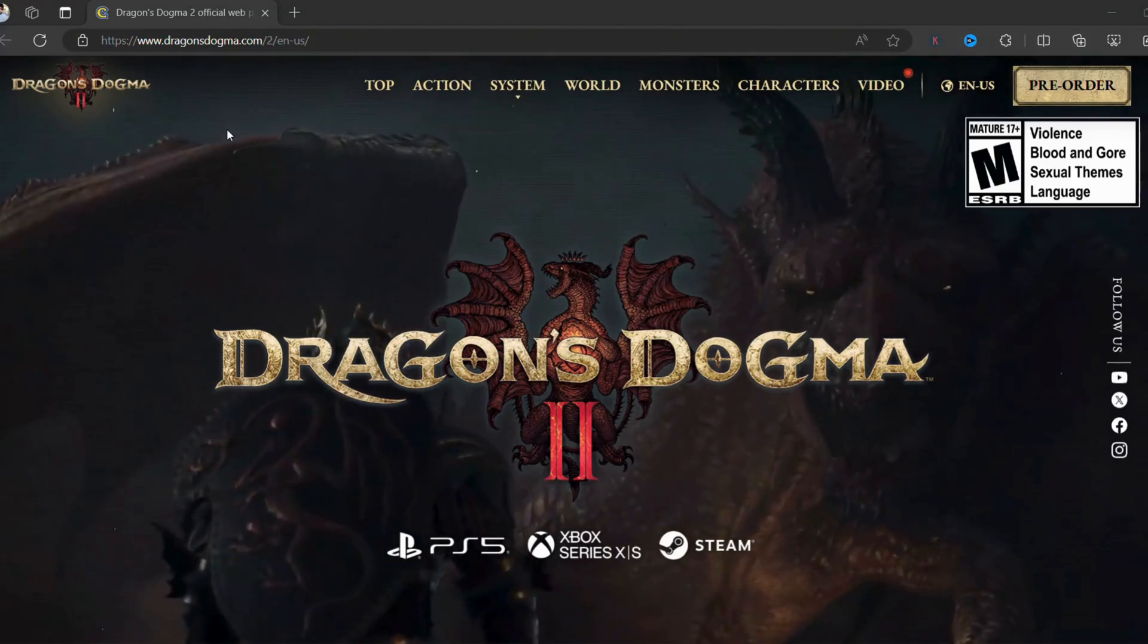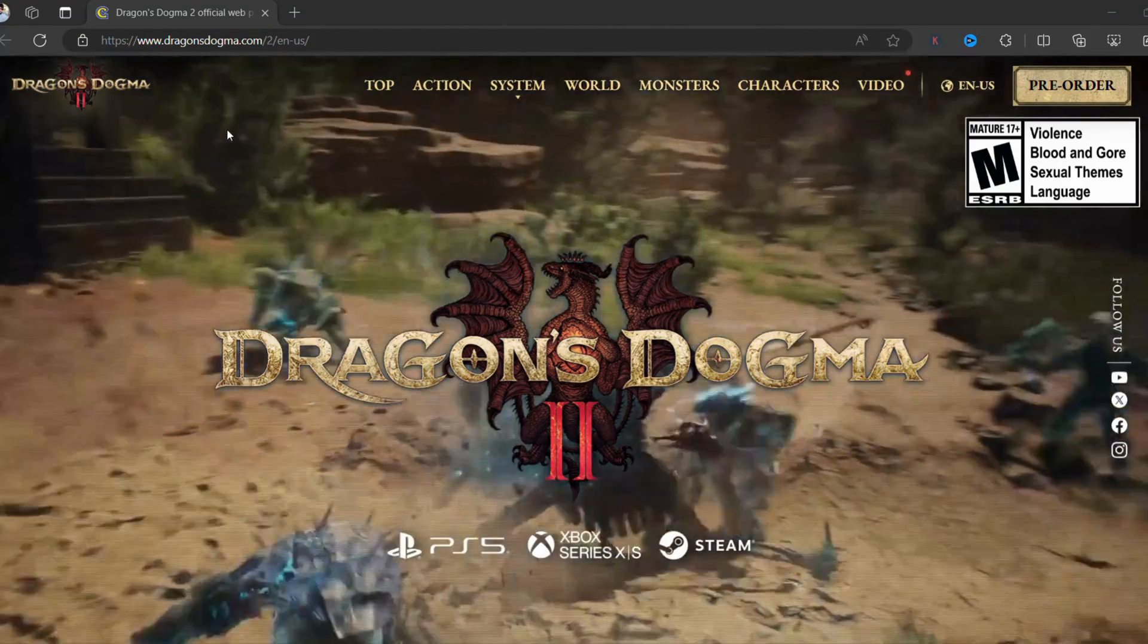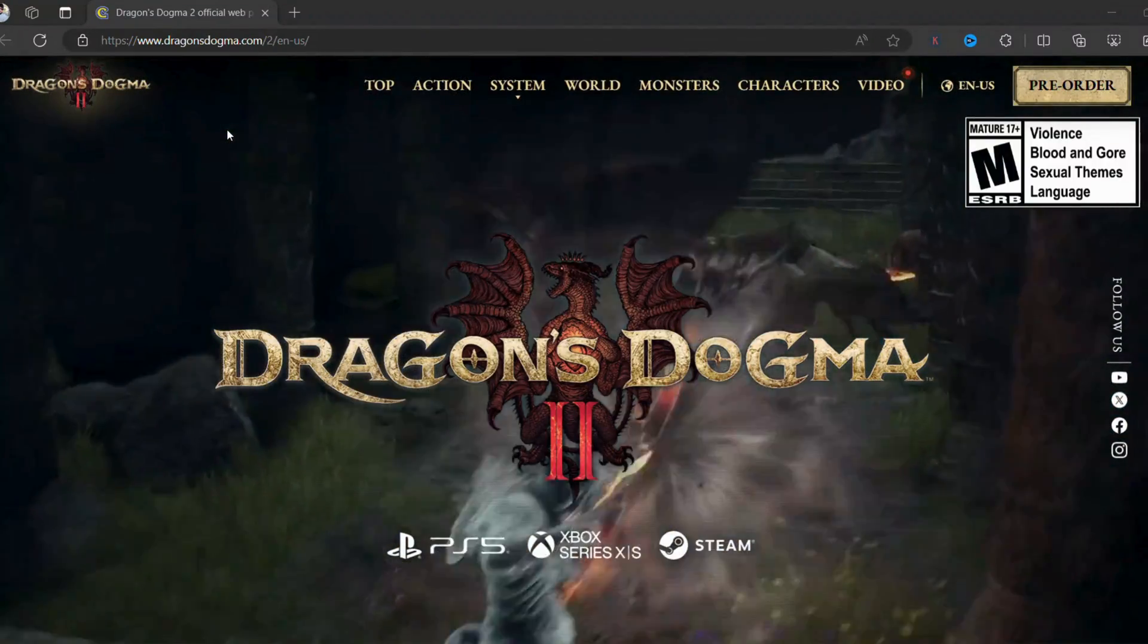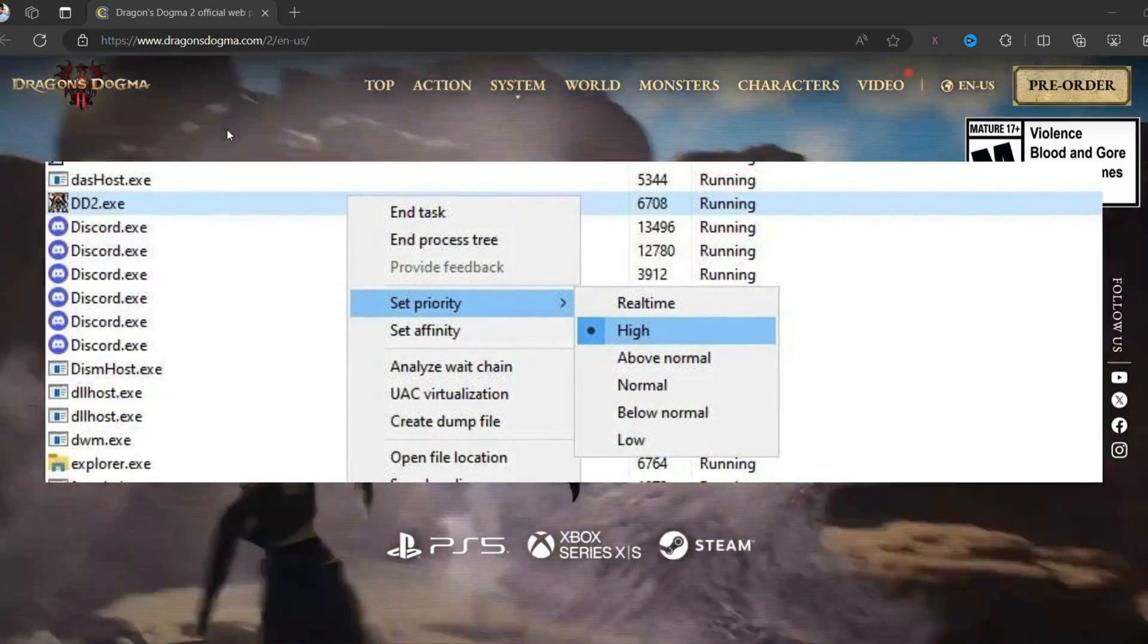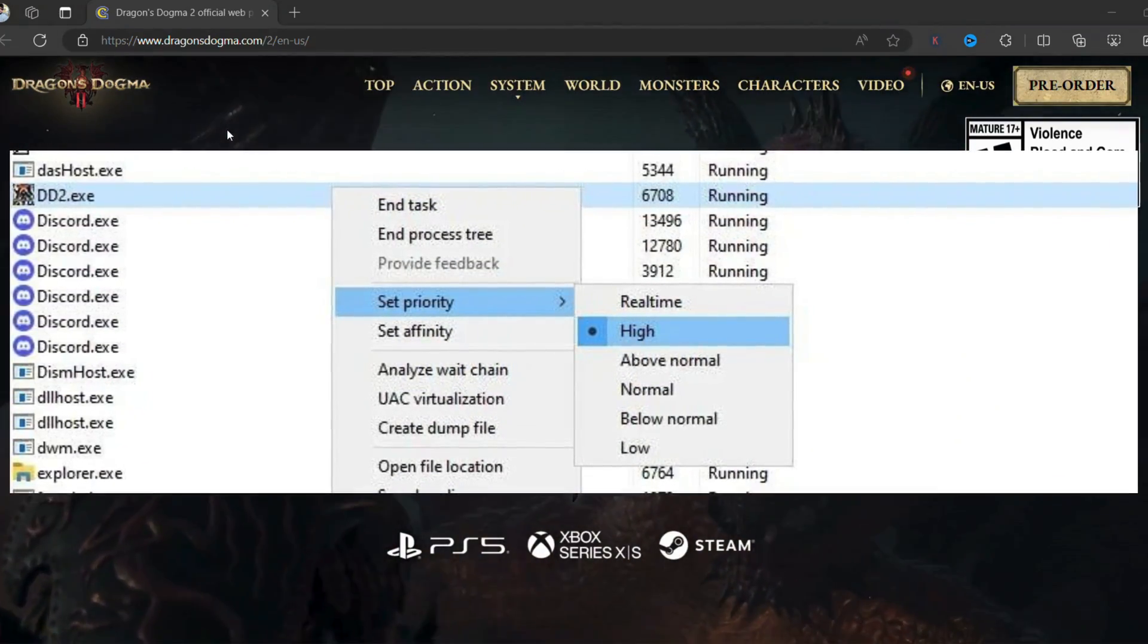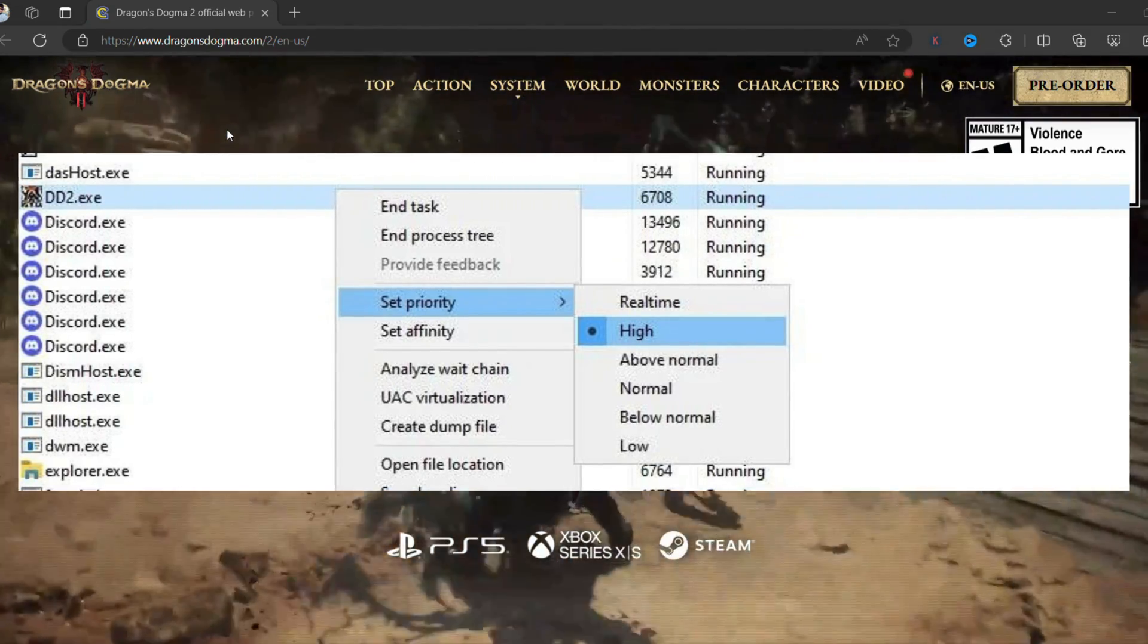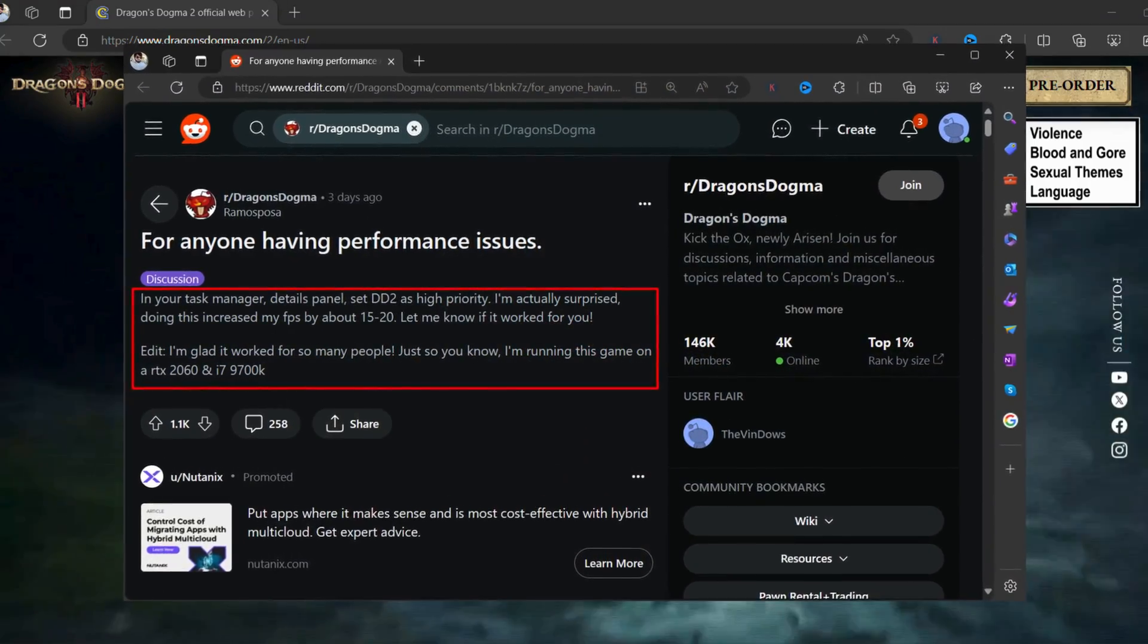If you landed on this video, it's highly possible you're also facing performance issues while playing Dragon's Dogma 2 on your PC. Fortunately, there's a quick workaround you can use to fix this issue. Simply open Task Manager by pressing Ctrl+Shift+Escape. In Task Manager, locate Dragon's Dogma 2 or DD2.exe, right-click on it, then select 'Set Priority' and set it to High. And you're done!